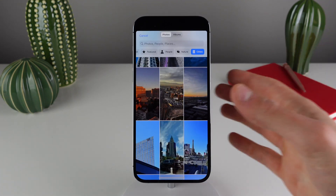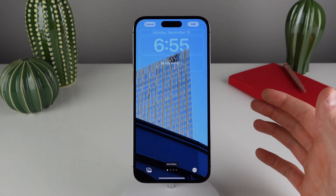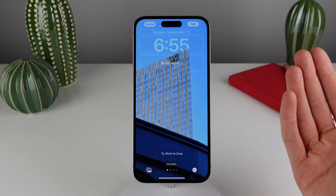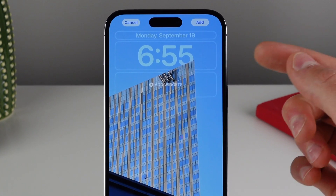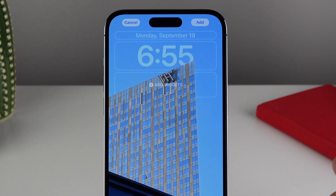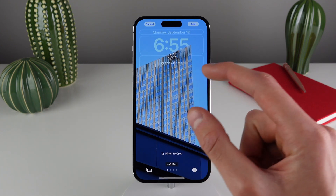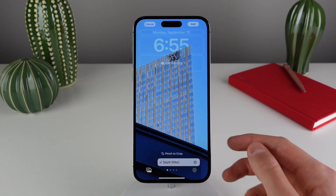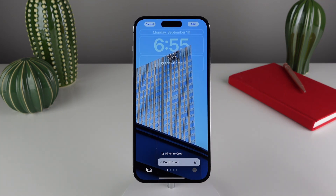Once you select an image to use as your wallpaper, the system is going to try to pull out any defined subject in that photo and remove it from the background. The reason it does this is to enable a really cool depth effect over the clock. You can actually change the intensity of this depth effect by pinching in on the image. If you're not a fan of this effect, you can also turn it off by clicking on the menu icon on the bottom right. Keep in mind that this depth effect also works on some of the stock iOS 16 wallpapers as well.